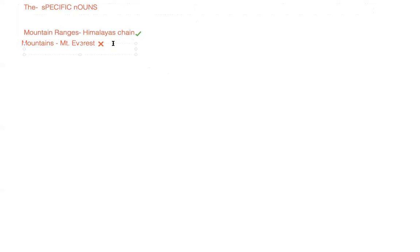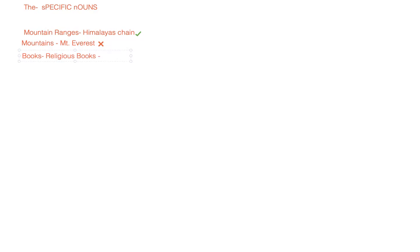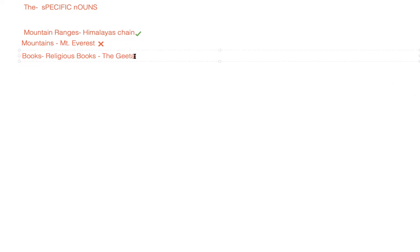Then we will talk about other words, words like books. When we talk about religious books like the Gita, the Quran, or the Holy Bible, you must have already gone through this thing many times before.